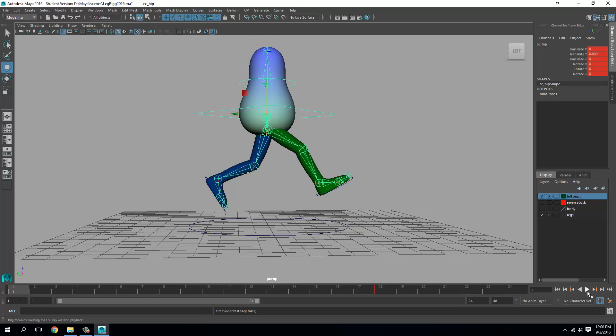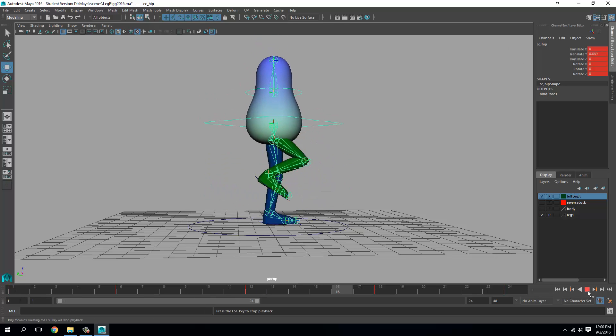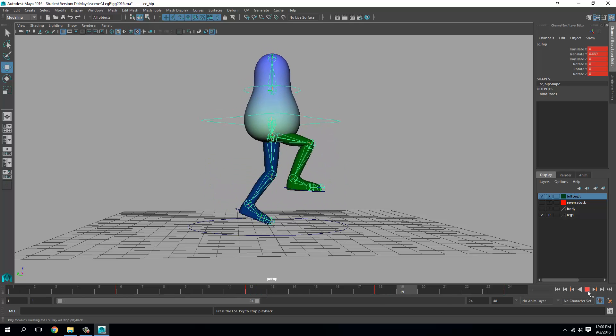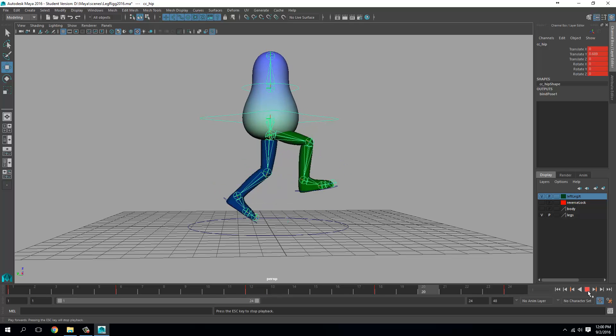So let's play that back. Yes. So that's a run cycle for 24 frames. And this concludes this tutorial.